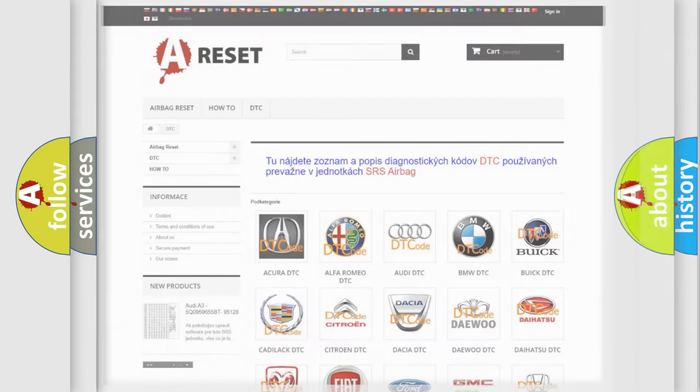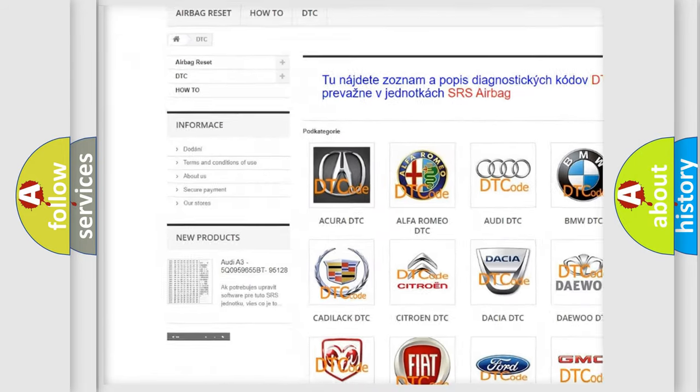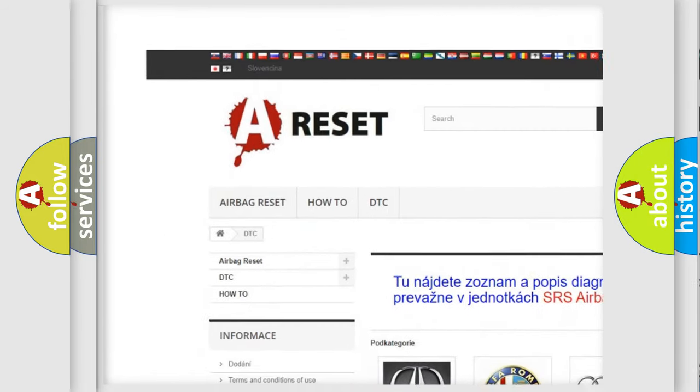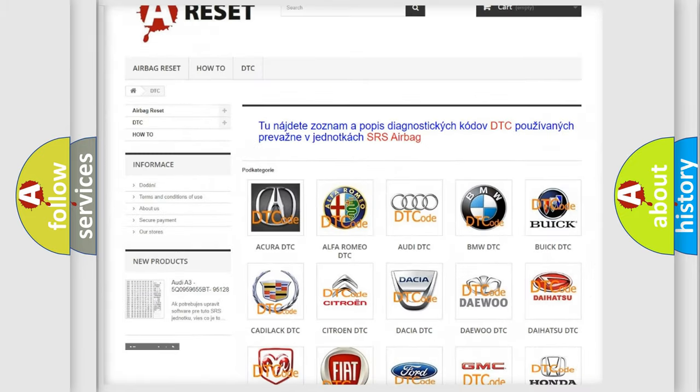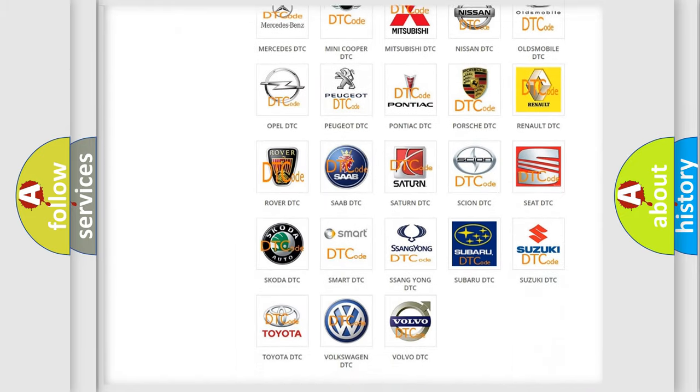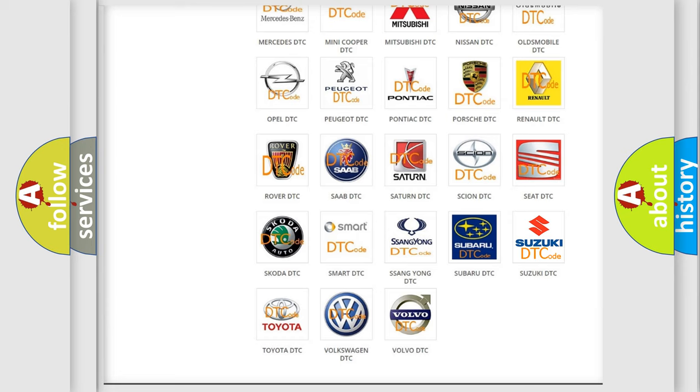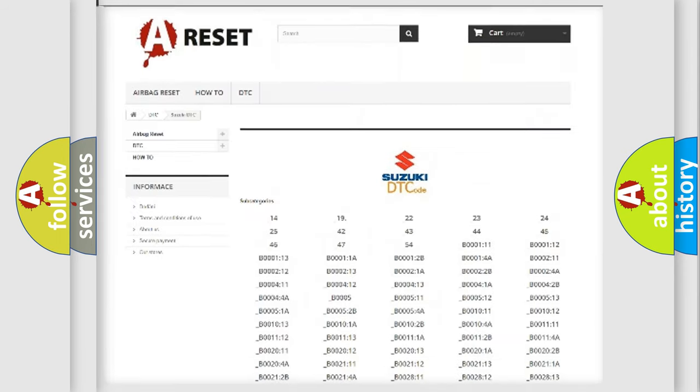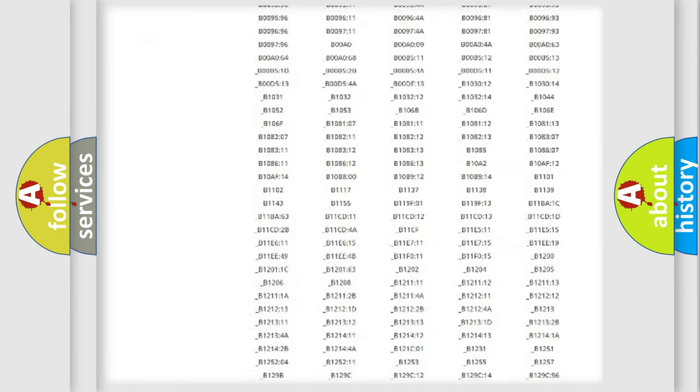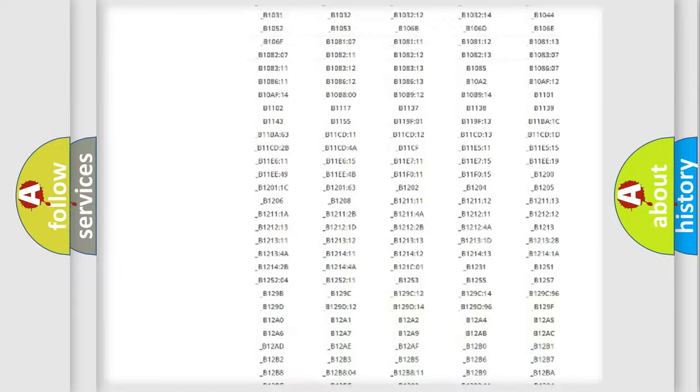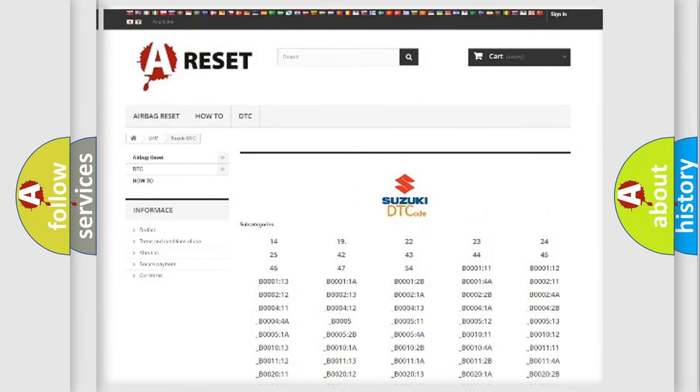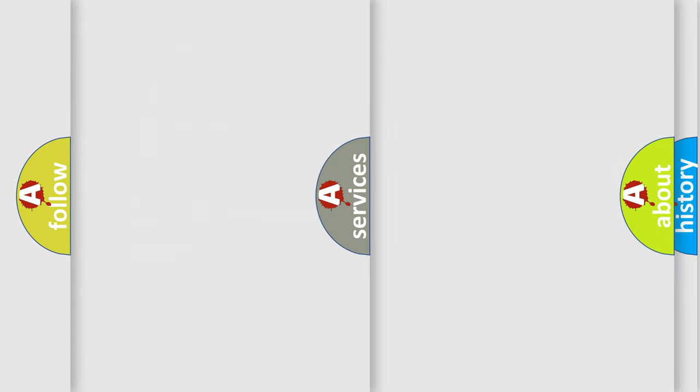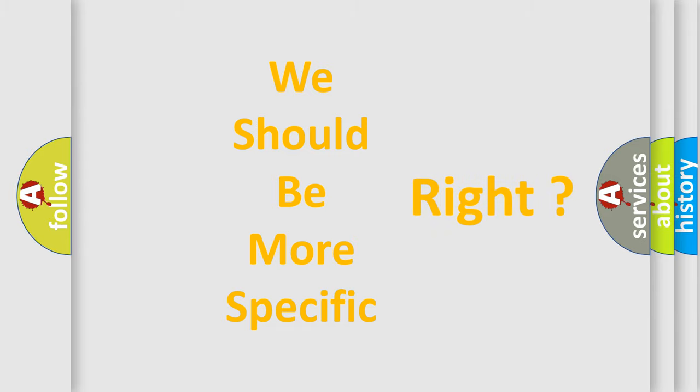Our website airbagreset.sk produces useful videos for you. You do not have to go through the OBD-II protocol anymore to know how to troubleshoot any car breakdown. You will find all the diagnostic codes that can be diagnosed in Suzuki vehicles, and many other useful things. The following demonstration will help you look into the world of software for car control units.